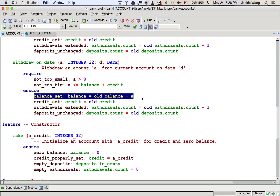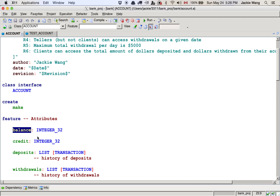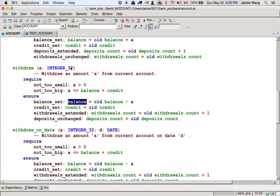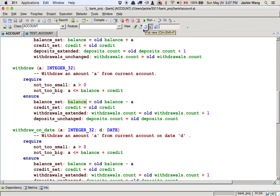The uniform access principle says that if the supplier of account changes the secret implementation of balance, there are two things that should remain constant. One is: in the pre- and postconditions of the account class — because they are available to the clients — the way we access balance should remain unchanged. The second thing that should remain unchanged is how the clients access the balance. You can see this piece of client code: the client is trying to access balance by using 'act.balance', and this should not change even if the internal implementation changes.